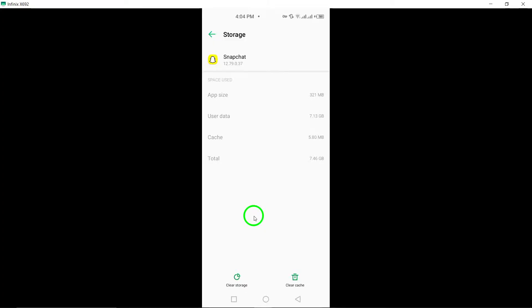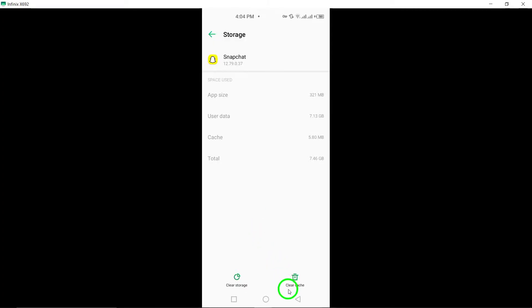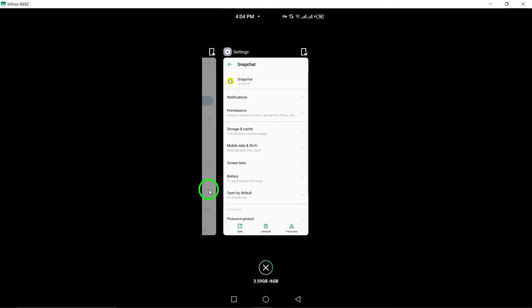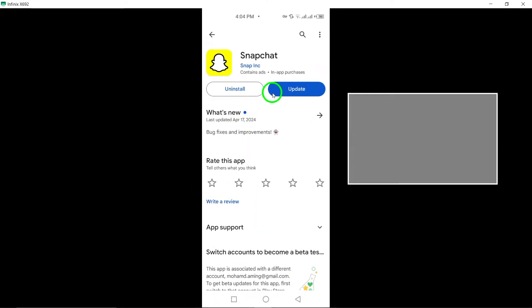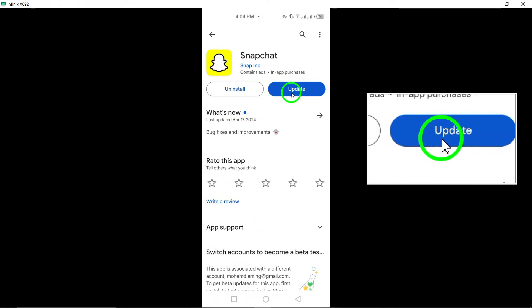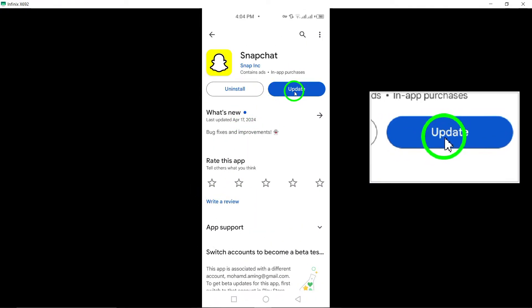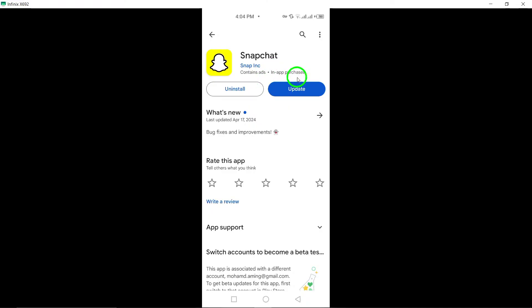Seventh, update Snapchat. Make sure your Snapchat app is up to date by checking for and installing any available updates from the App Store. Updates often include bug fixes that can improve call functionality.